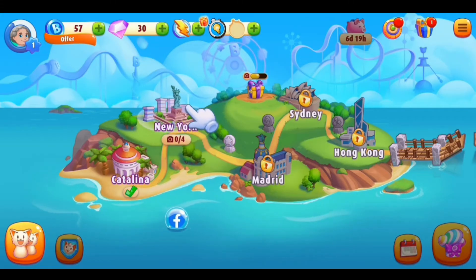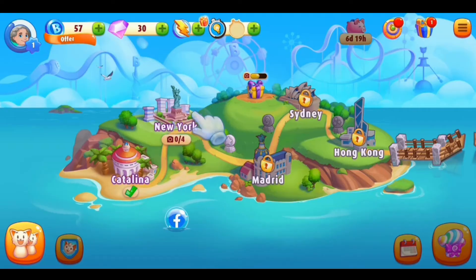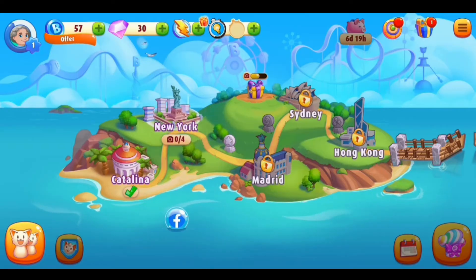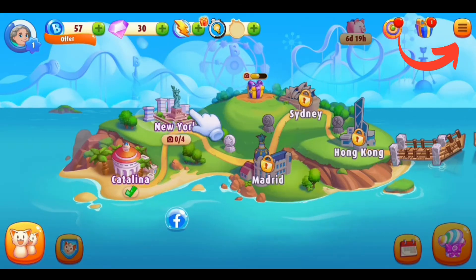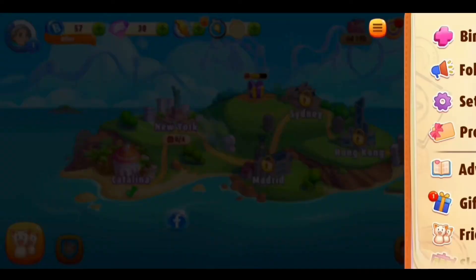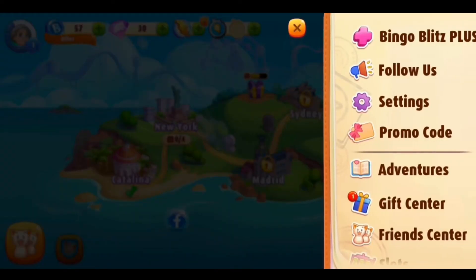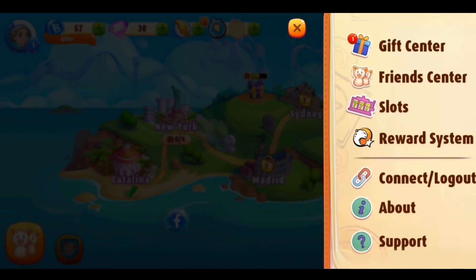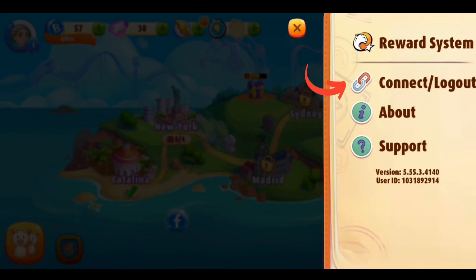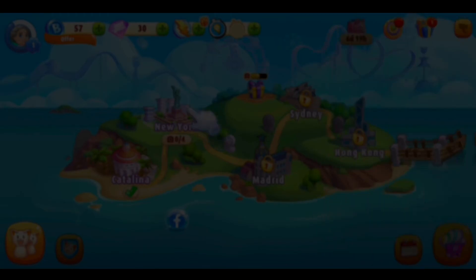Now, in order to log out of your Bingo Blitz account, first you need to tap on the three-lines icon at the top right corner. Tap on it. Here in the menu you can see different options — scroll down until you find the logout option. You can see a 'Connect or Logout' option — tap on it.